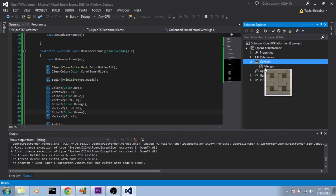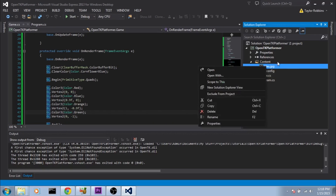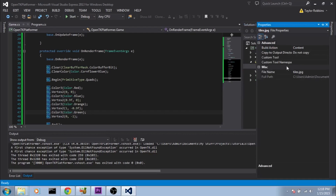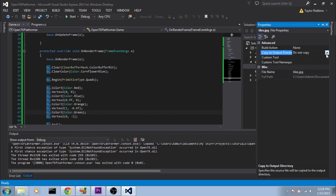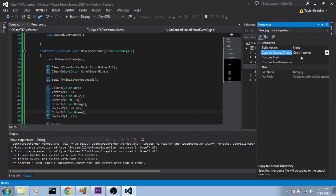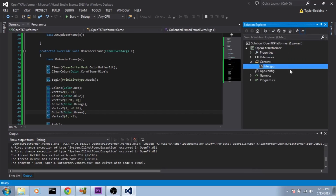Once it's added to the folder we need to change a couple of properties. Right click on that file and select Properties to pop out the property window. We're going to change the Build Action to None and the Copy to Output Directory to Copy if Newer. This makes it so it doesn't try to compile it — it simply copies the file to the output directory so it's available at runtime.